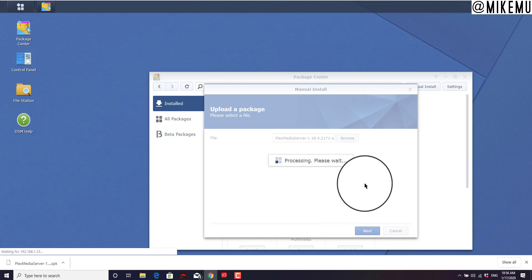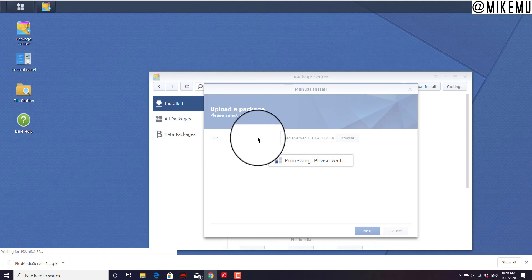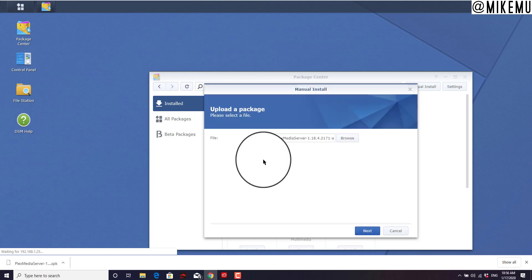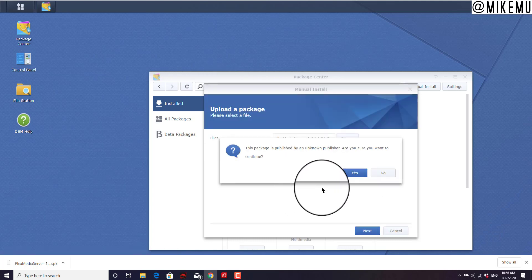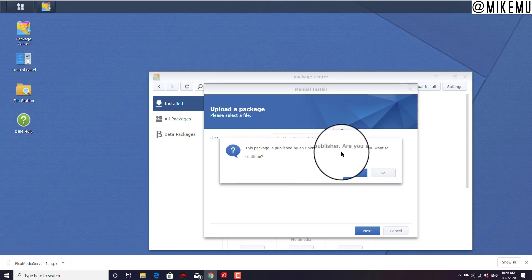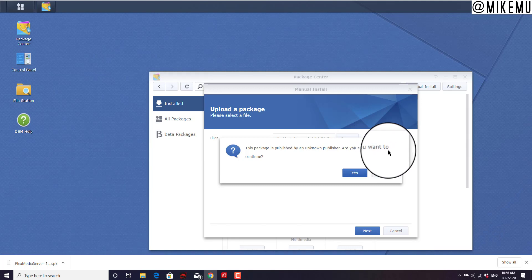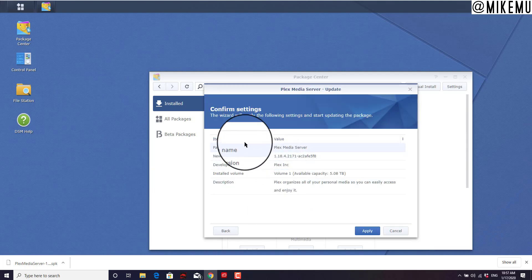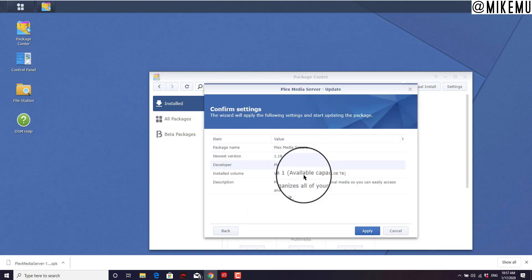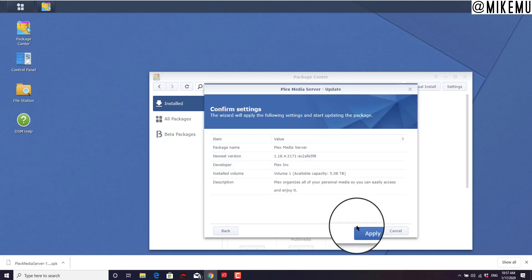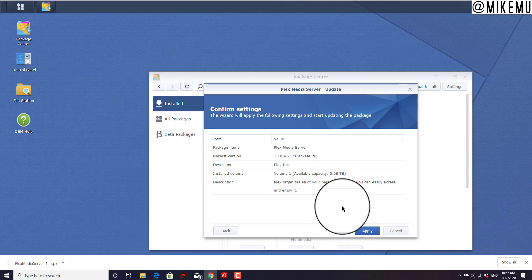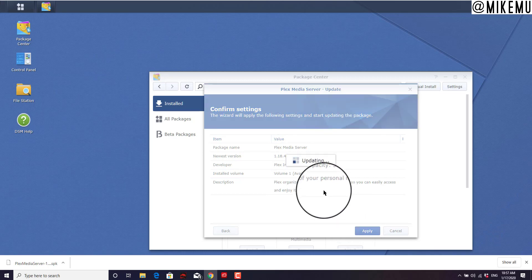It'll transfer from my downloads folder directly to your Synology NAS device. This package is published by unknown publisher. Are you sure you want to continue? The answer is yes. Confirm the settings - the wizard takes care of everything else. Then click on apply.